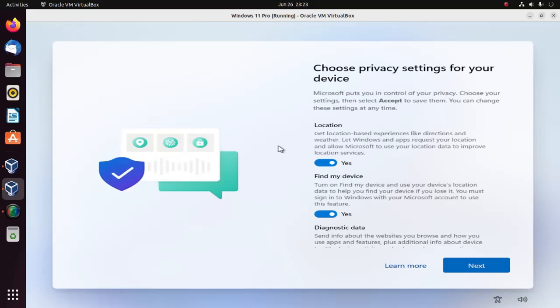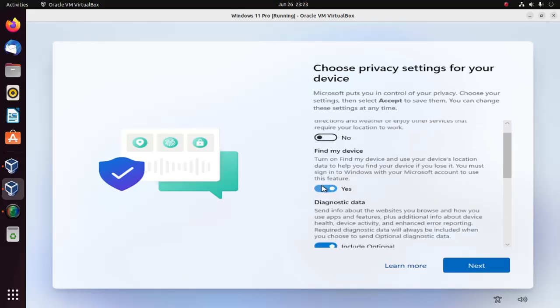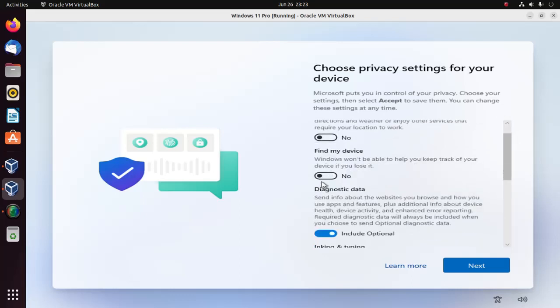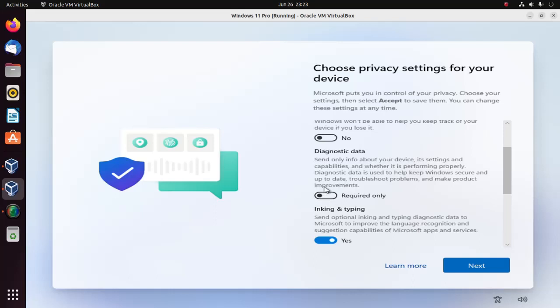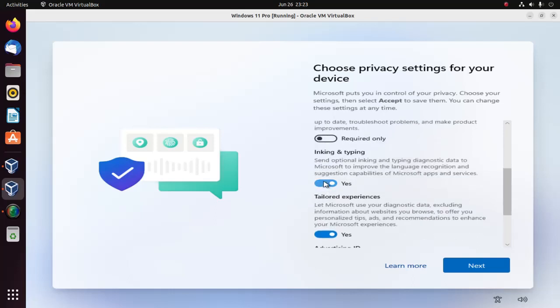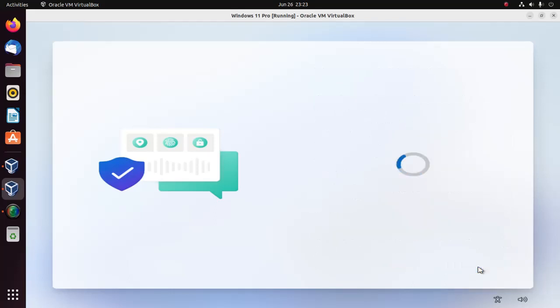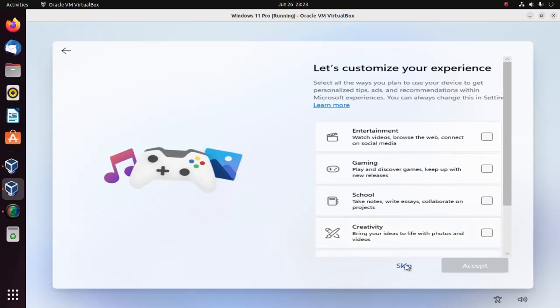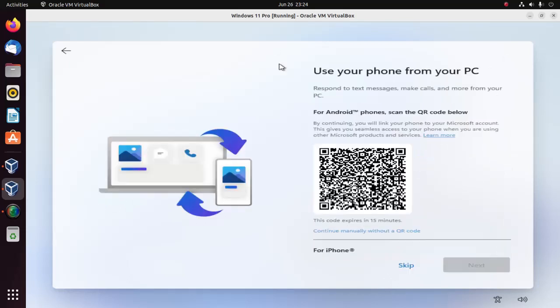Now choose privacy settings for your device. You can disable all of these options. I'm going to skip this option.